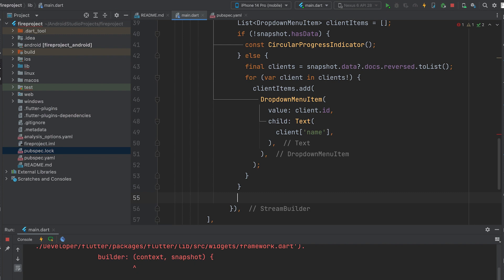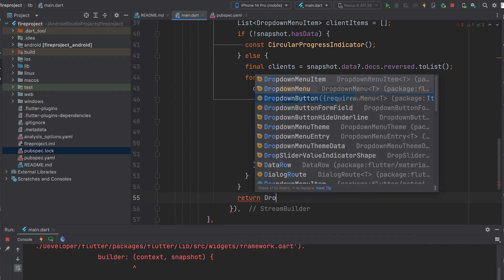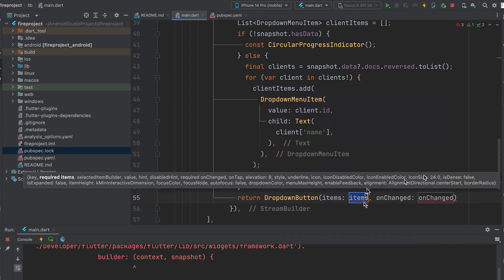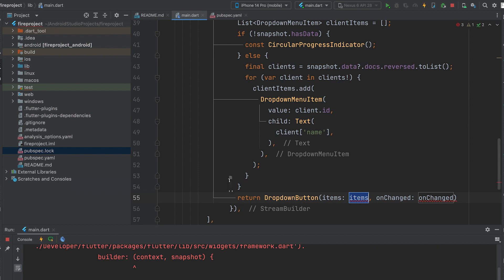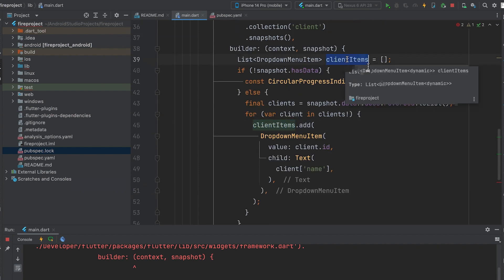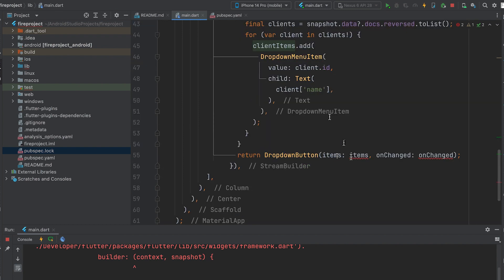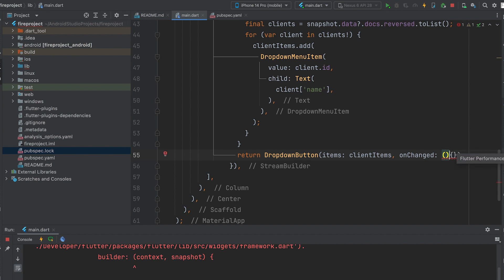Then create a drop-down button and return it. Return DropdownButton where item is our created client list variable. Then add the onChanged function with the parameter clientValue.